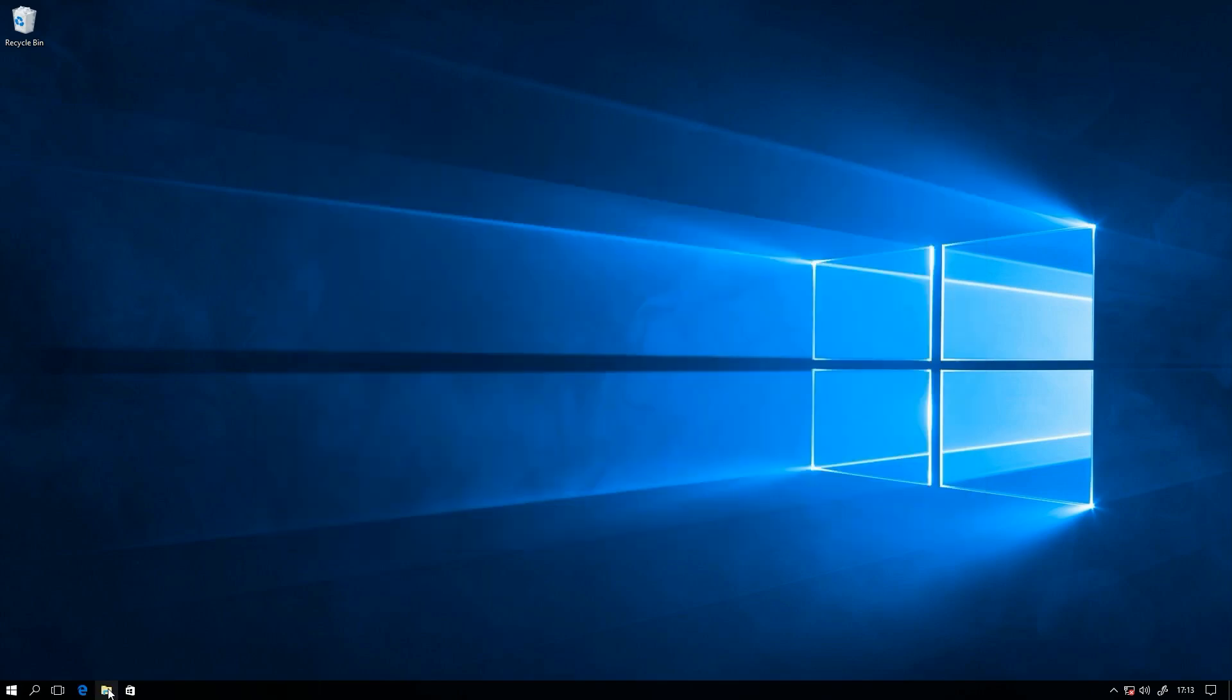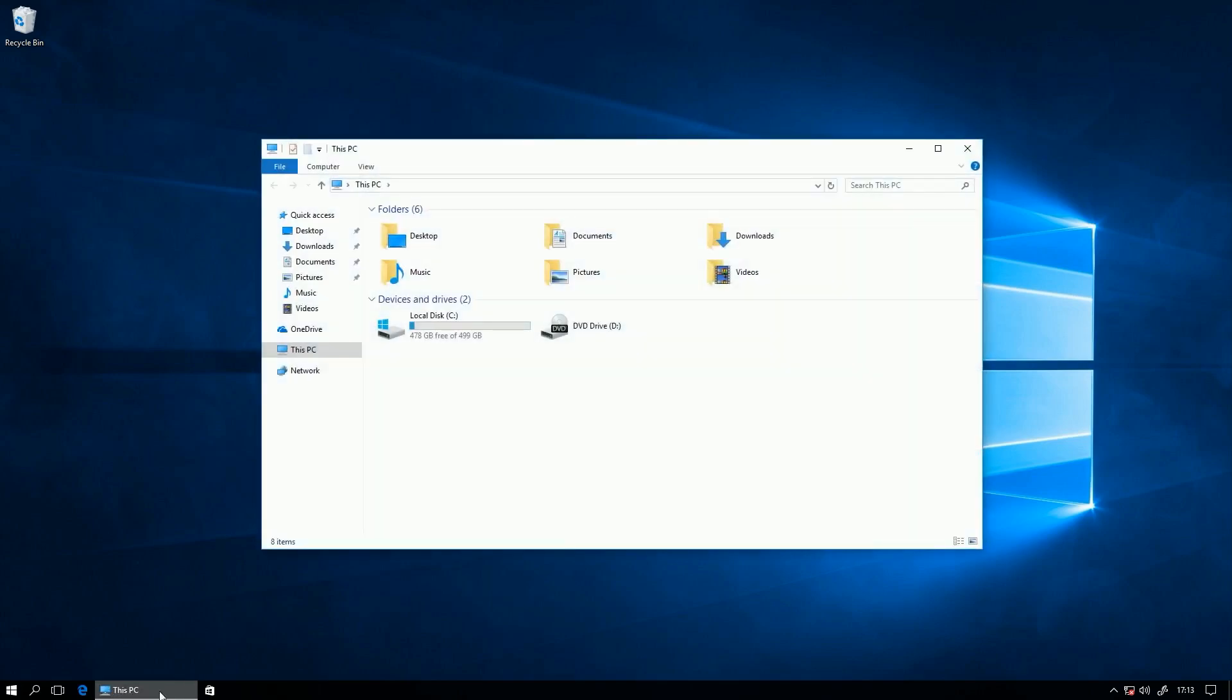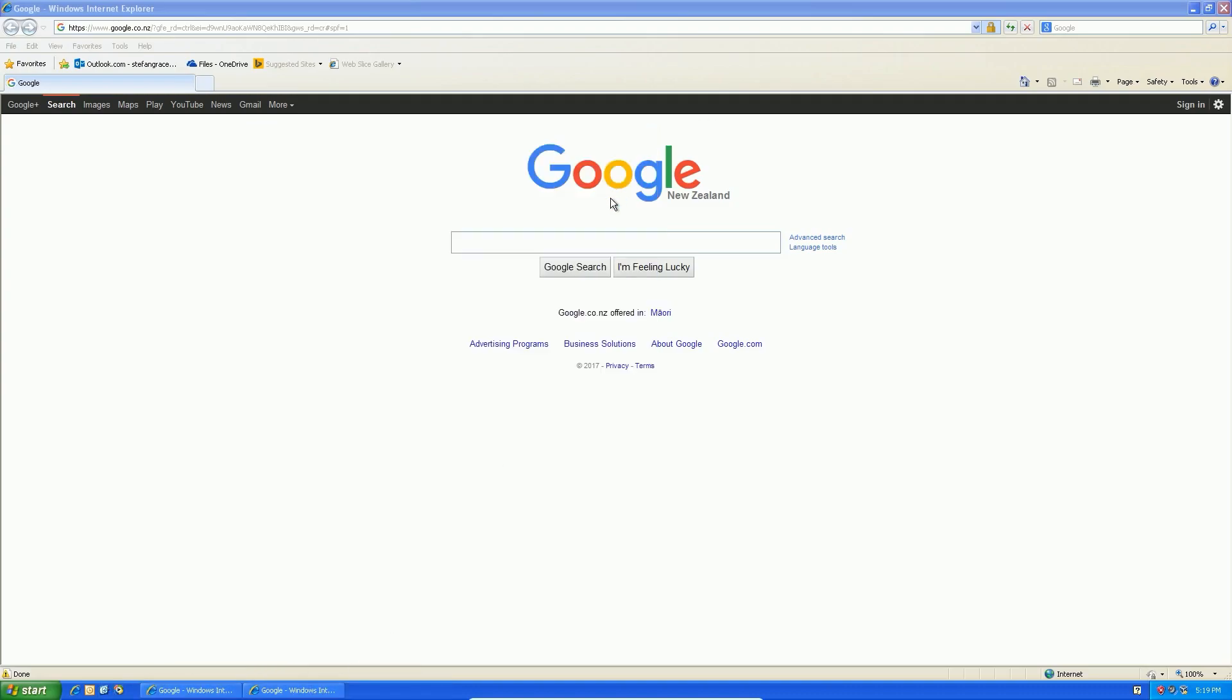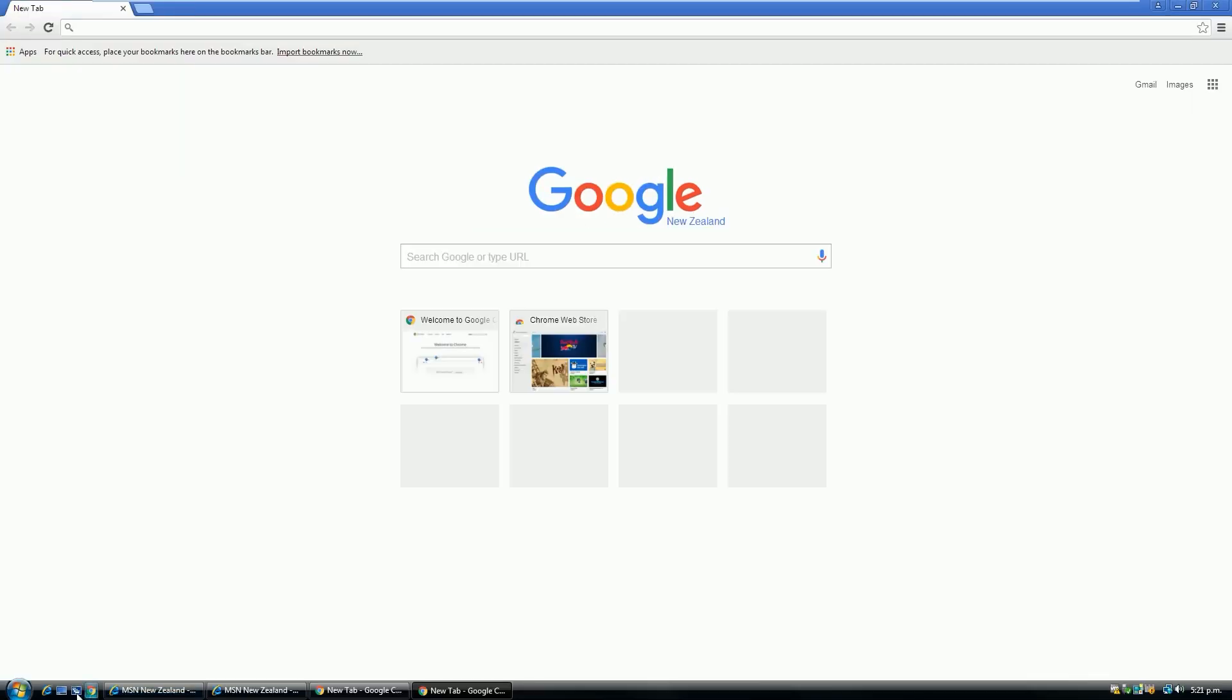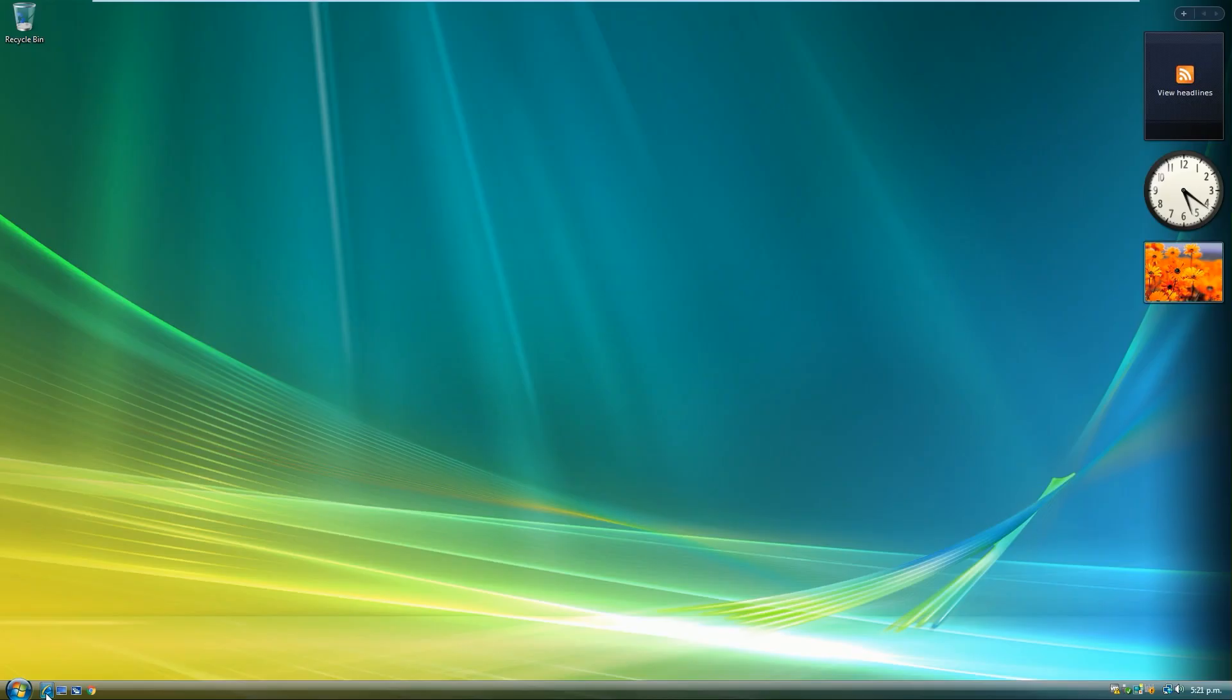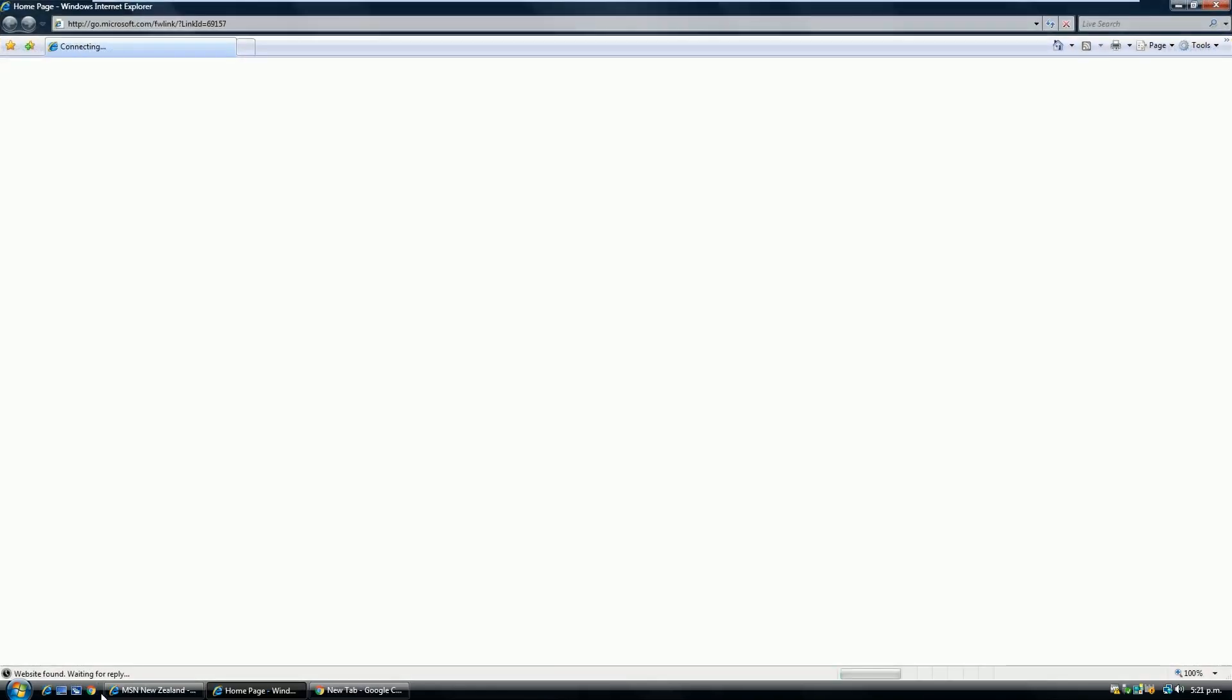However, when you click an icon on the taskbar, it turns into the program that is open and the programs that are open are mixed with the icons. If you want the icons to be separate from the programs that are open and to open a new instance of the program every time you click them like they do in Windows XP and Vista,